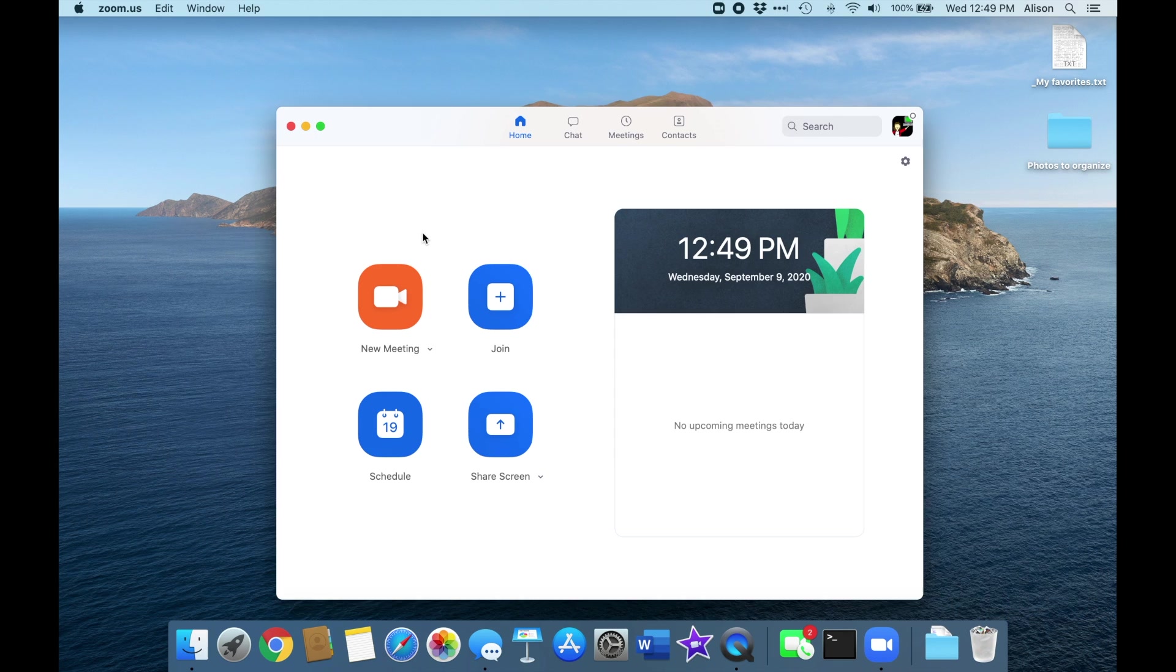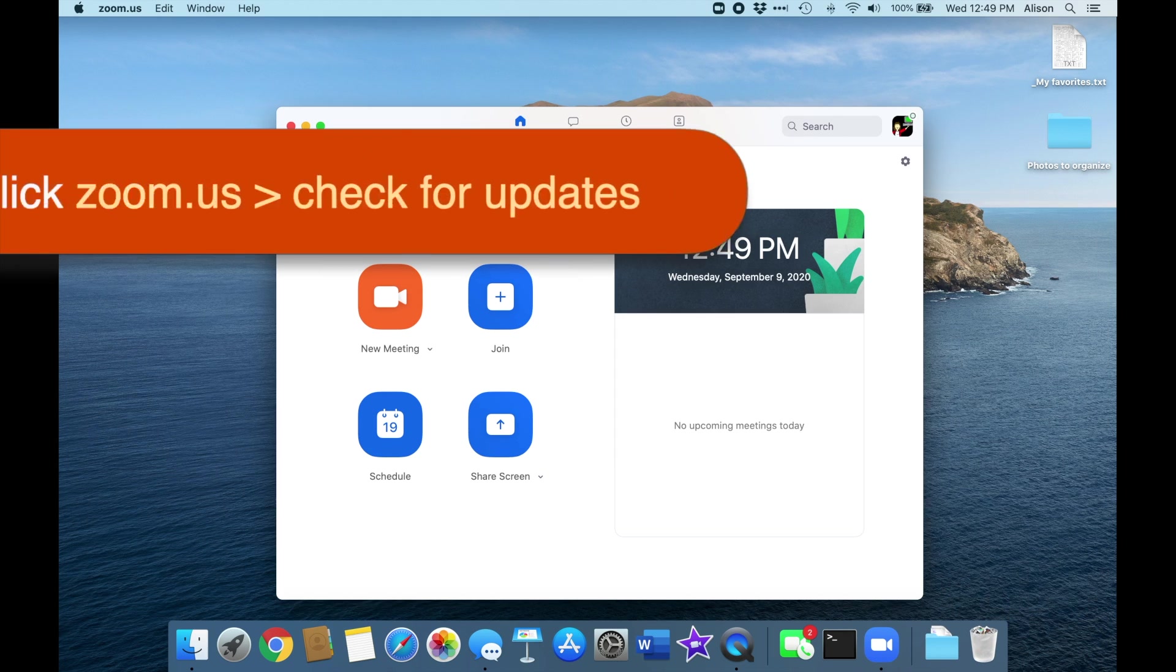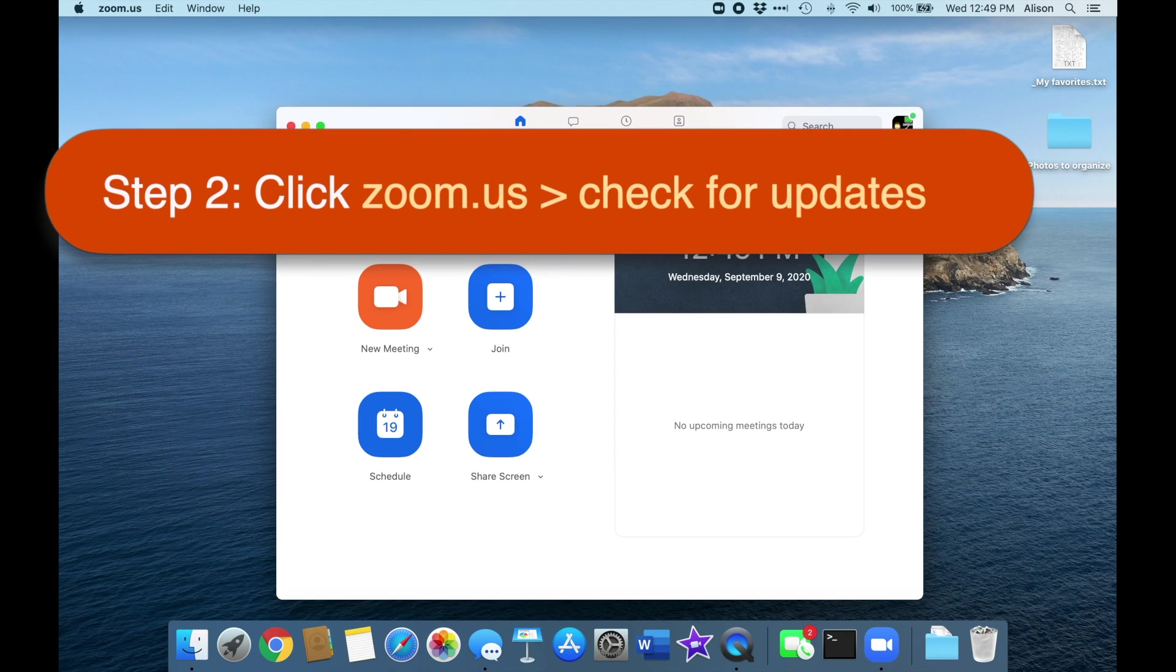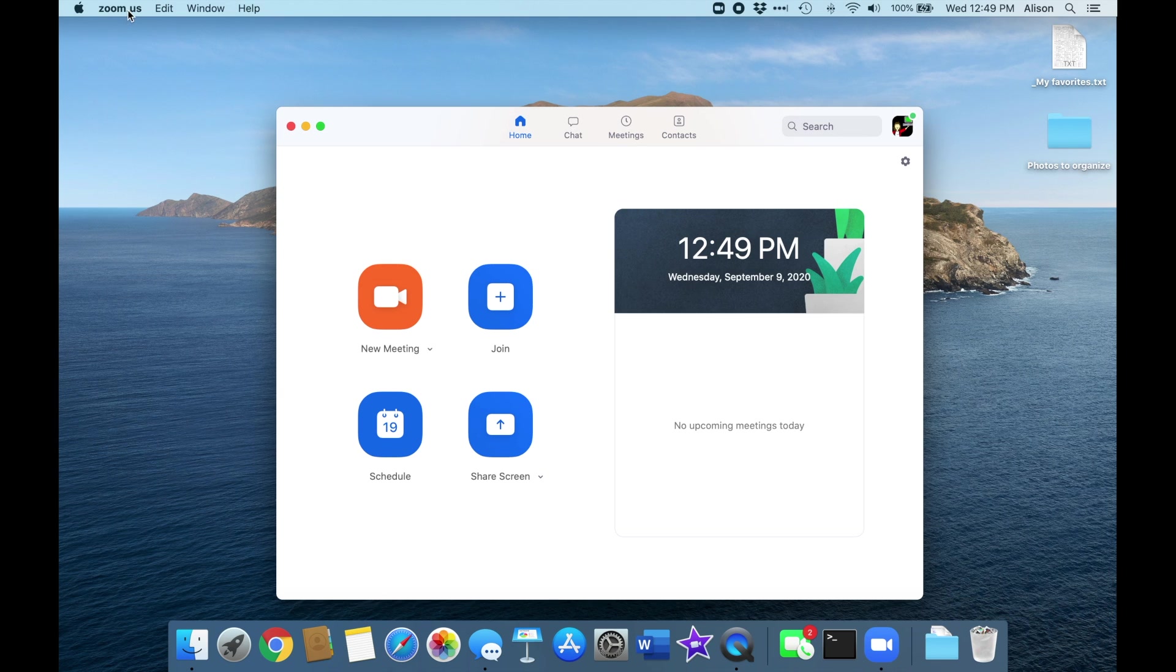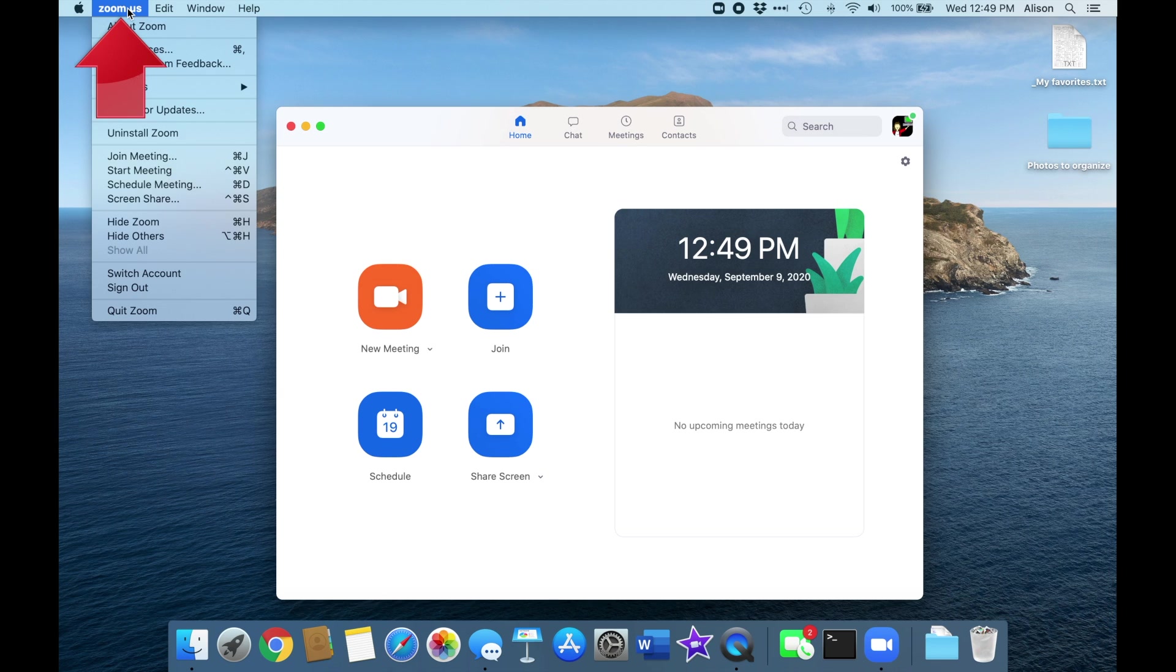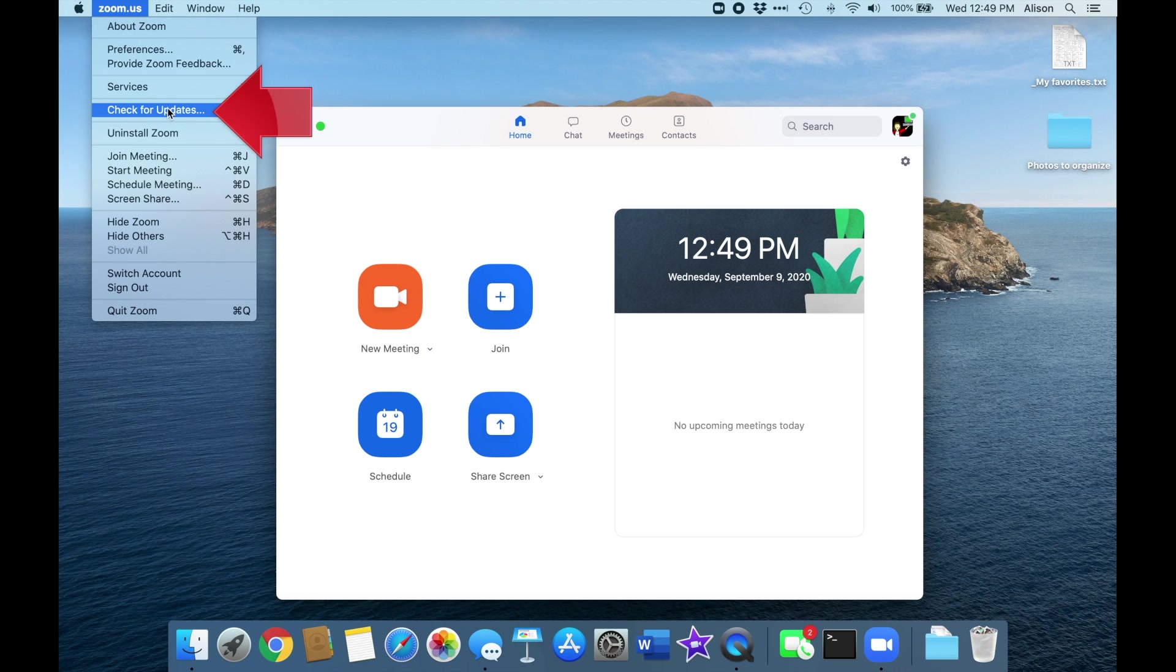The Zoom app opens in a window, and the menu bar at the top left of the screen becomes the Zoom menu. To check for updates, all we have to do is click Zoom.us on the menu bar, and then select Check for Updates.